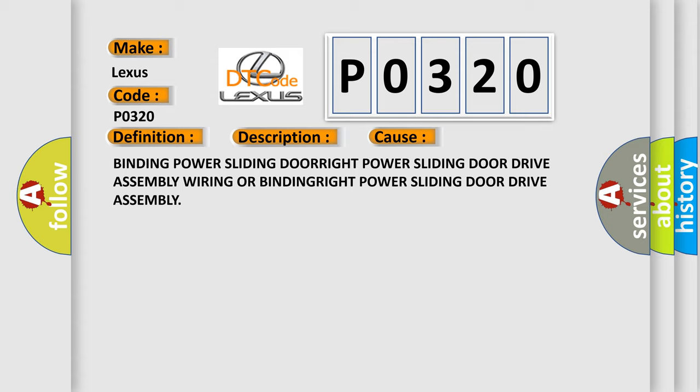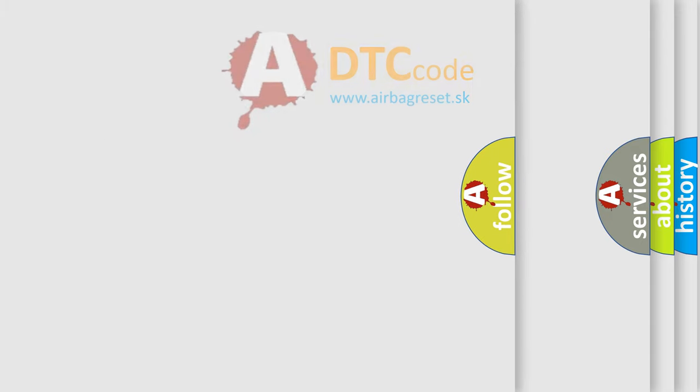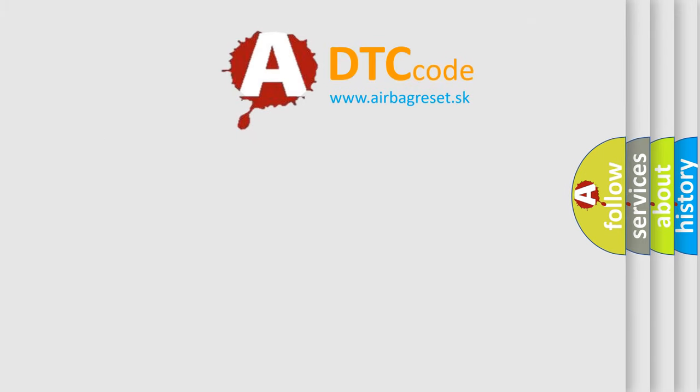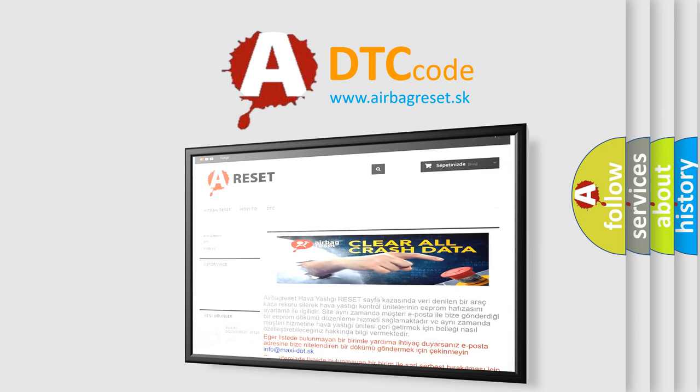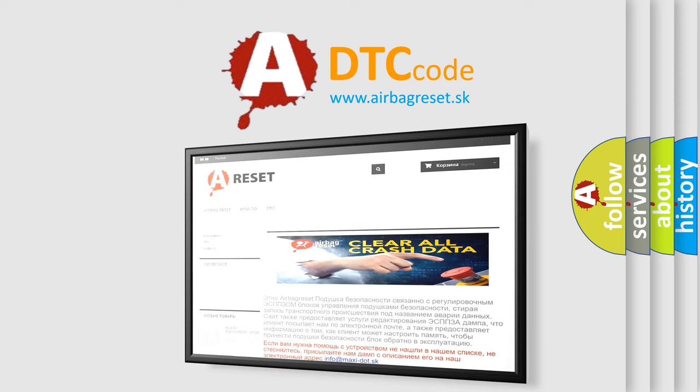The Airbag Reset website aims to provide information in 52 languages. Thank you for your attention and stay tuned for the next video.